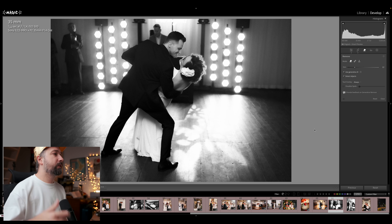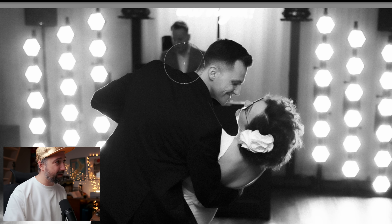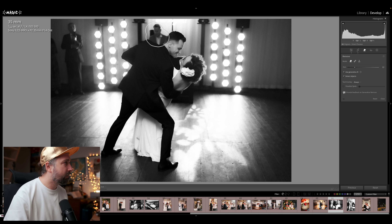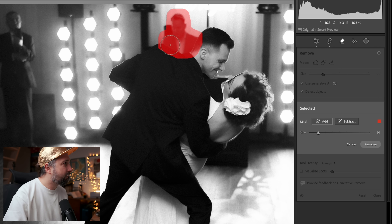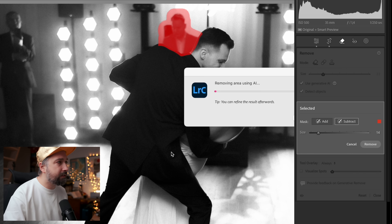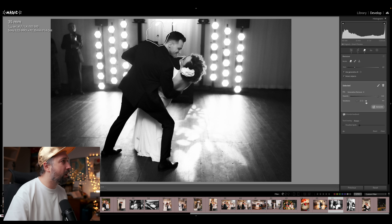Next photo: this is from a first dance. There's a DJ sticking out from behind the couple — the image is okay but would be so much cleaner without him. I do the same thing: select detect objects, brush over him, and also brush that little black shape nearby so AI doesn't add anything there. Then I use the subtract brush to refine the edge — removing as little of the original as possible — and click remove. It's great, but there's a small black edge being added.